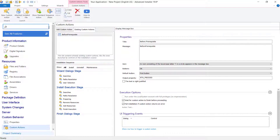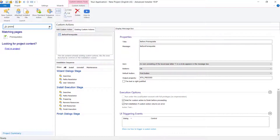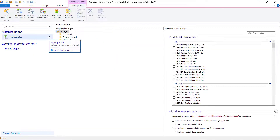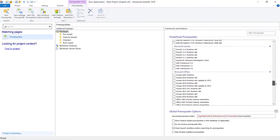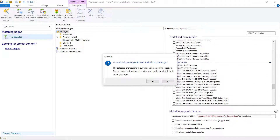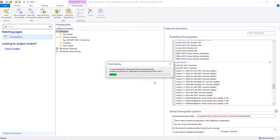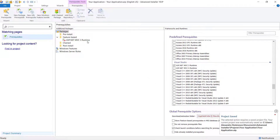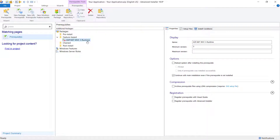Now, let's go to the Prerequisites page and add a prerequisite. Navigate to the Setup Files tab to configure the prerequisite file we just added.